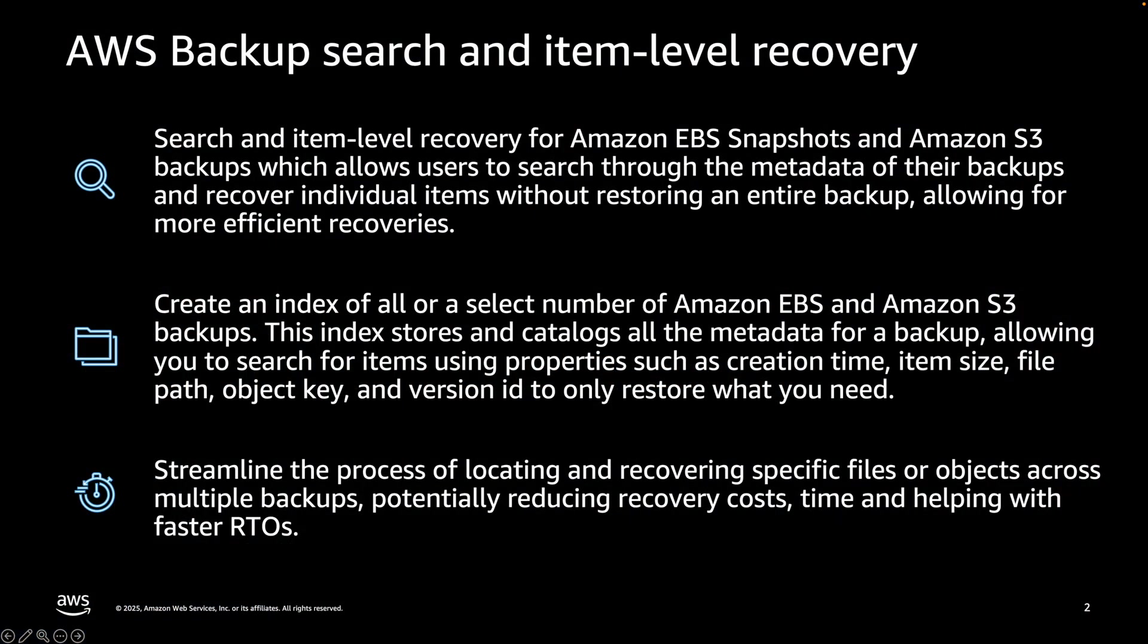This AWS Backup feature will help you search and recover items from Amazon EBS Snapshots and Amazon S3 Backups. It allows users to search through metadata of their backups and recover individual items without restoring an entire backup, allowing for more efficient recoveries.